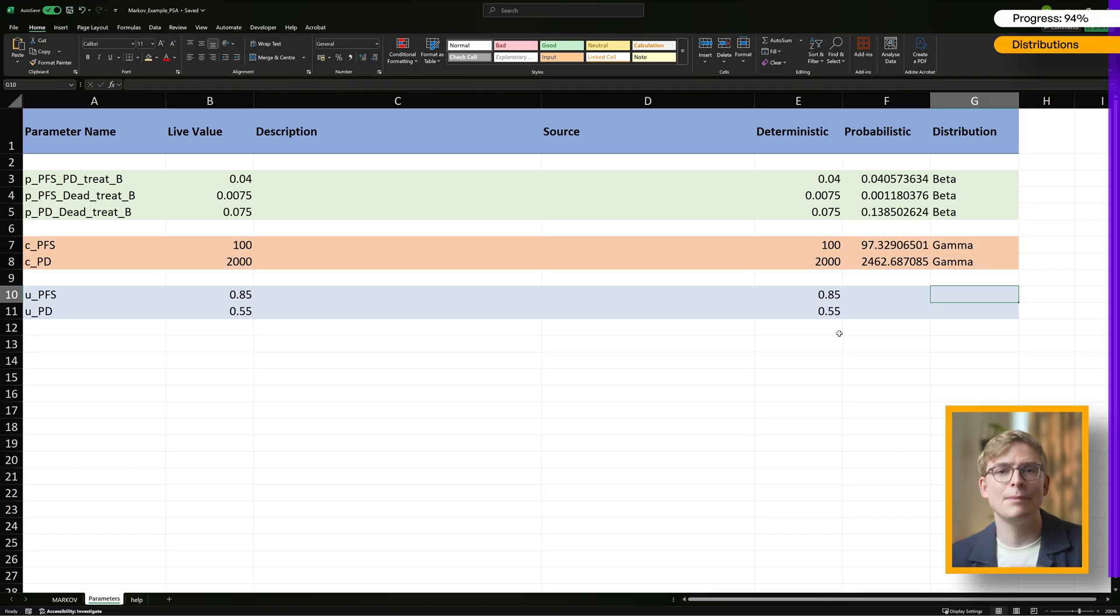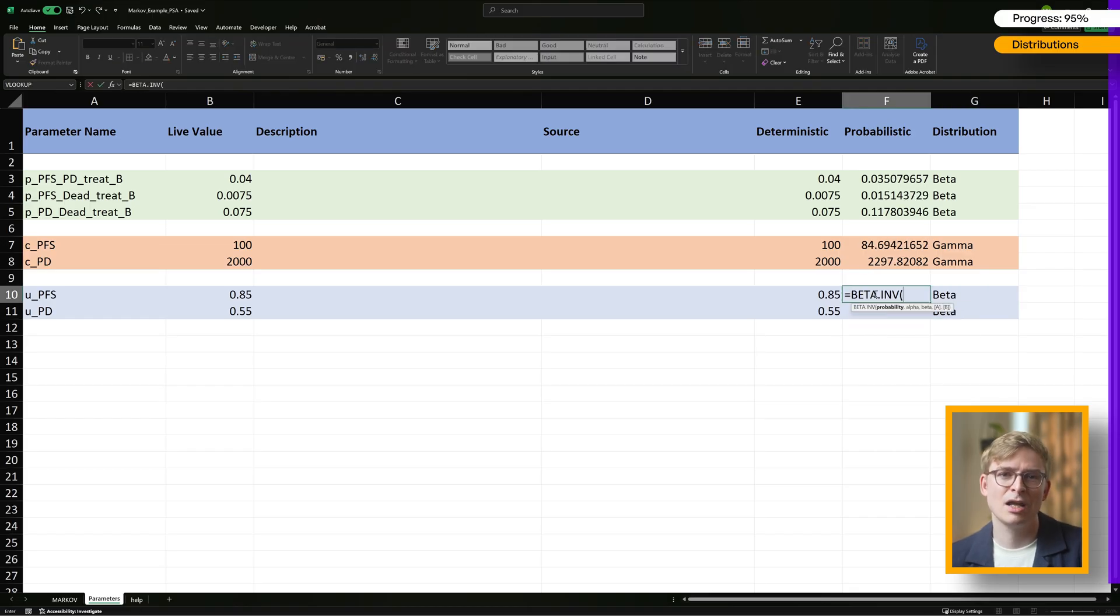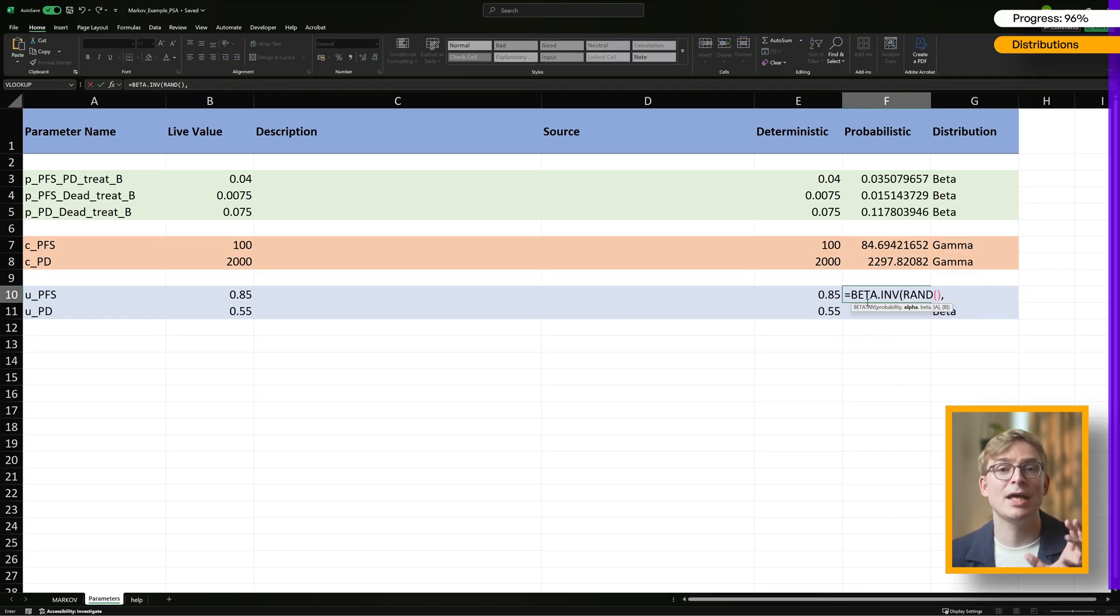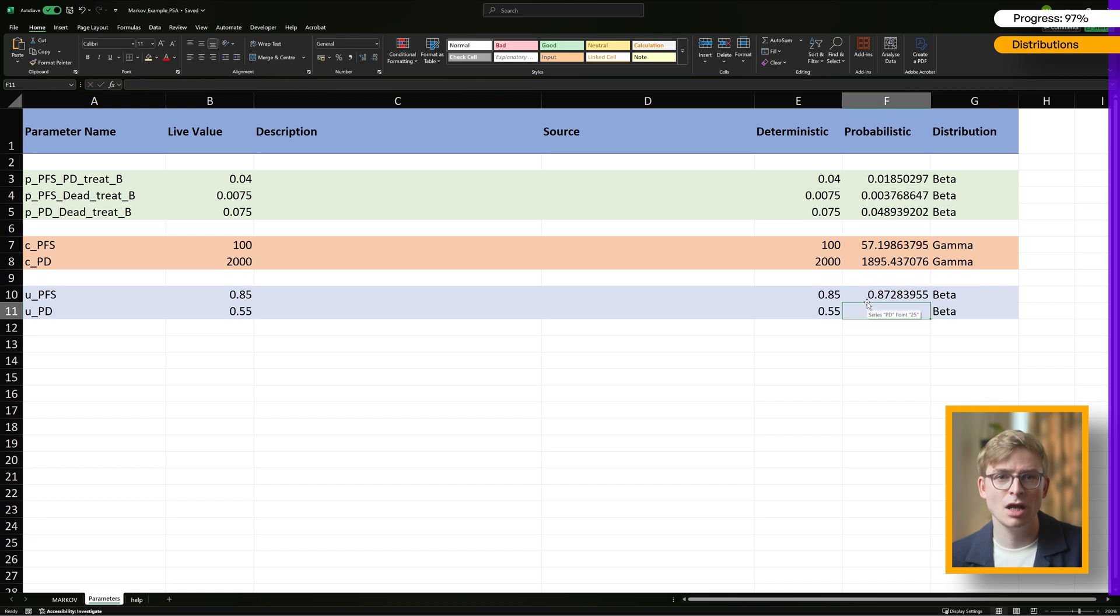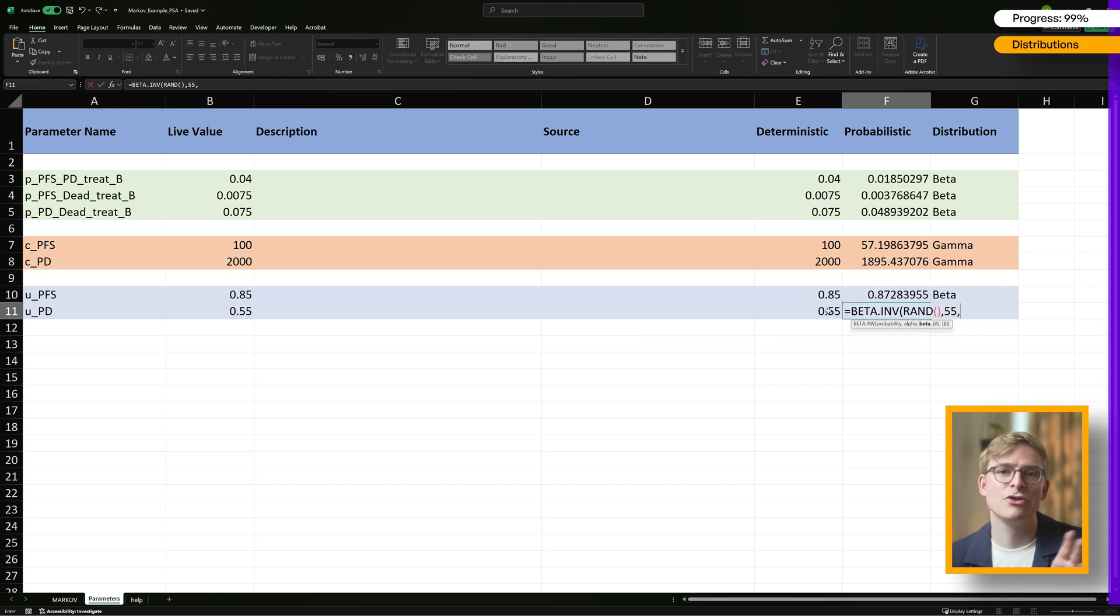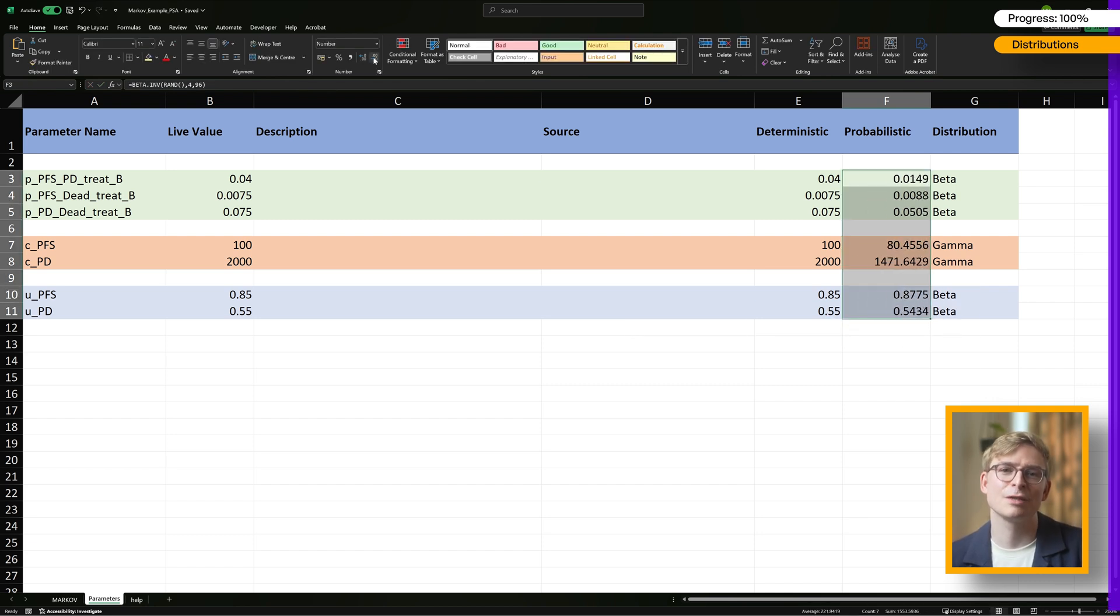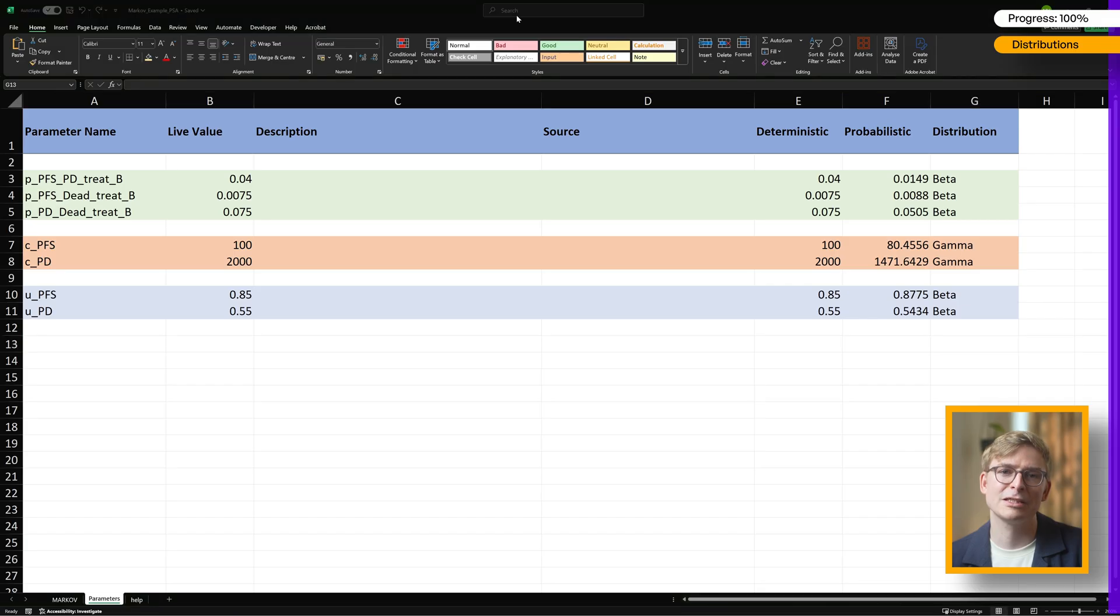For our utility inputs, I'm using the beta distribution again. Since we've already covered how to calculate alpha and beta for this distribution, I'll speed things up here. If you need a refresher, just jump back to that section where we set up the transition probabilities.